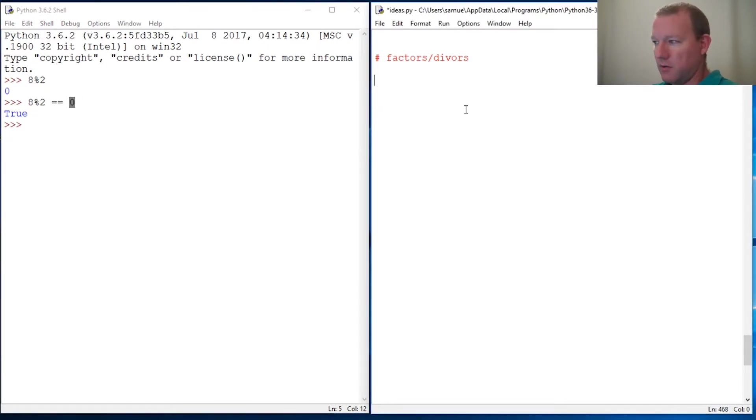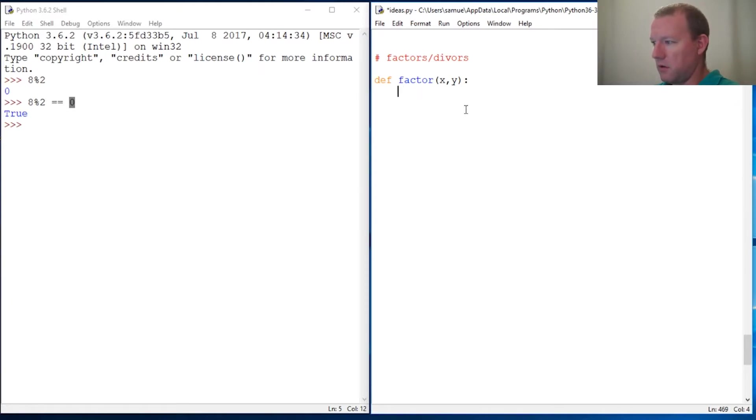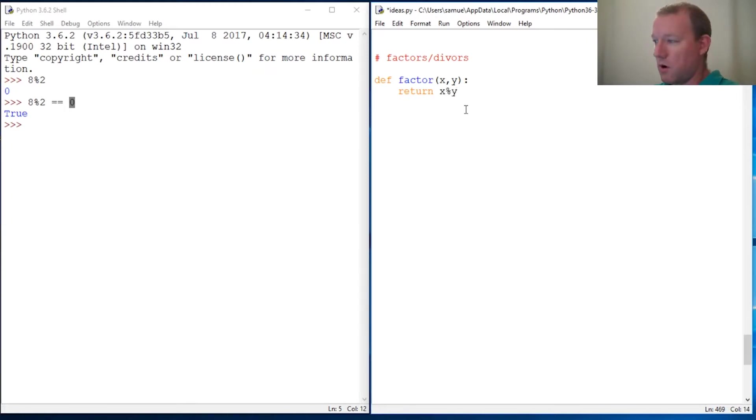a very quick test factor. So we're going to take x and y. This is all we're going to do. So we're going to return x modulo y equals zero. We're going to go through